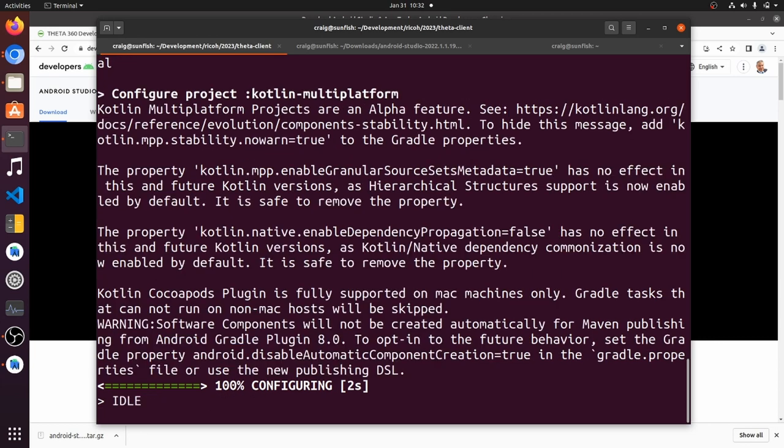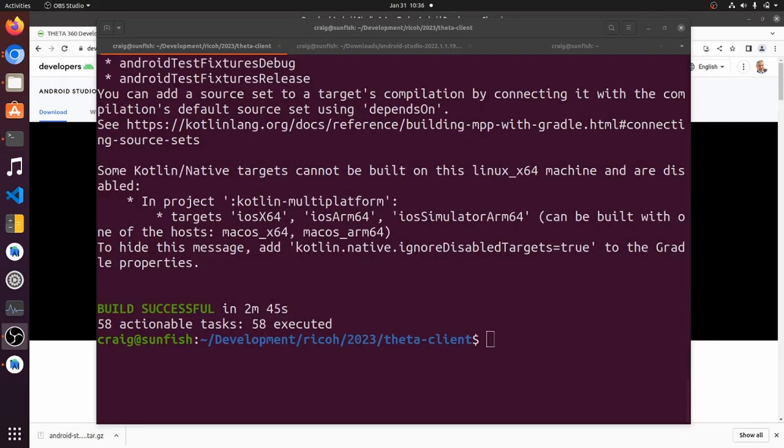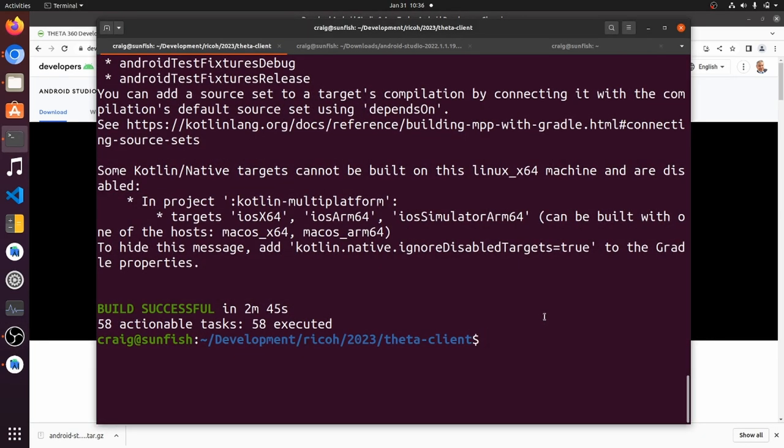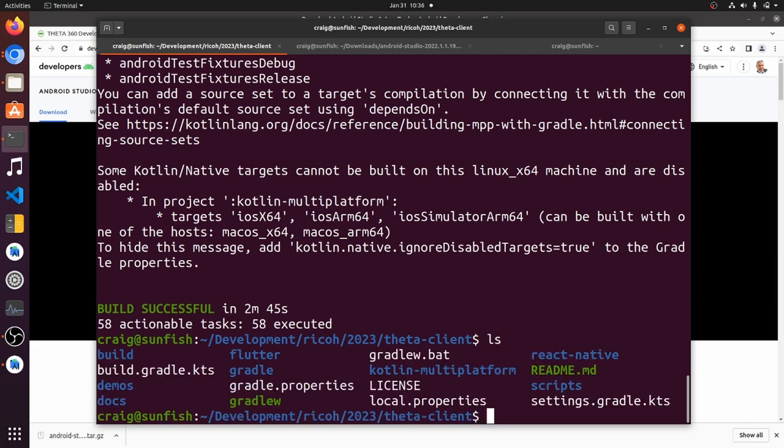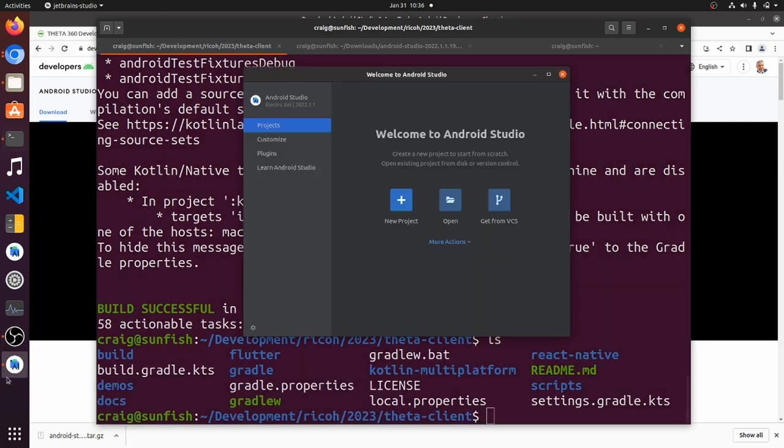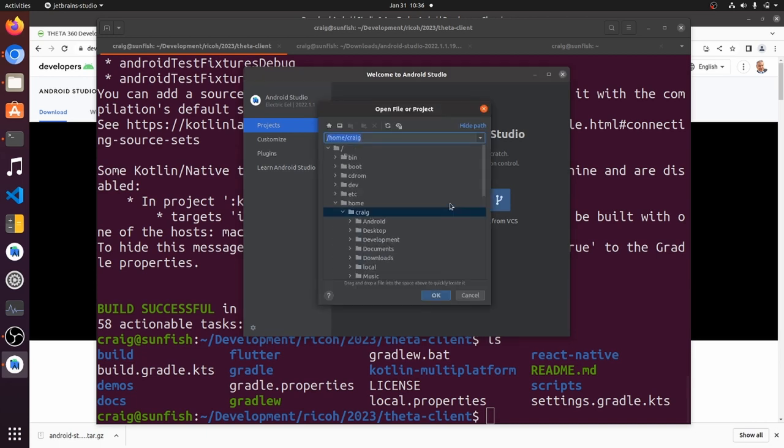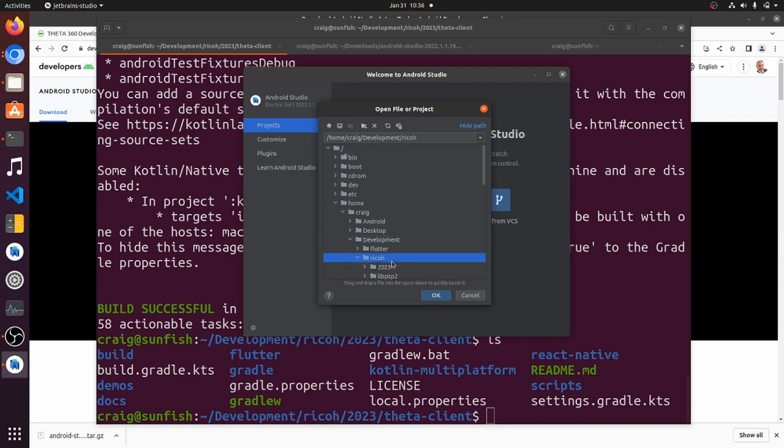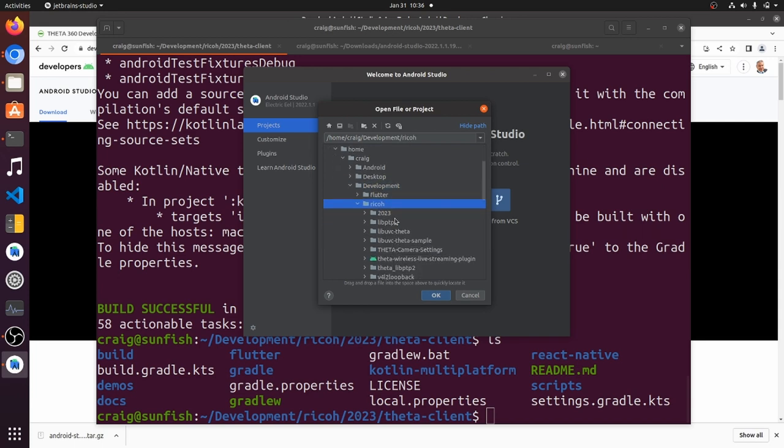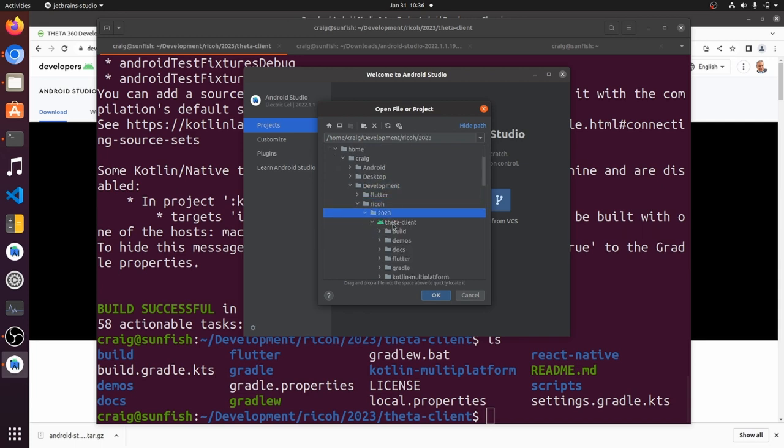Now with that one line addition to local.properties the build of the library succeeded with no problems. I'm going to use Android Studio to open up the demo project, the Android demo project in the demos folder of the theta-client library.